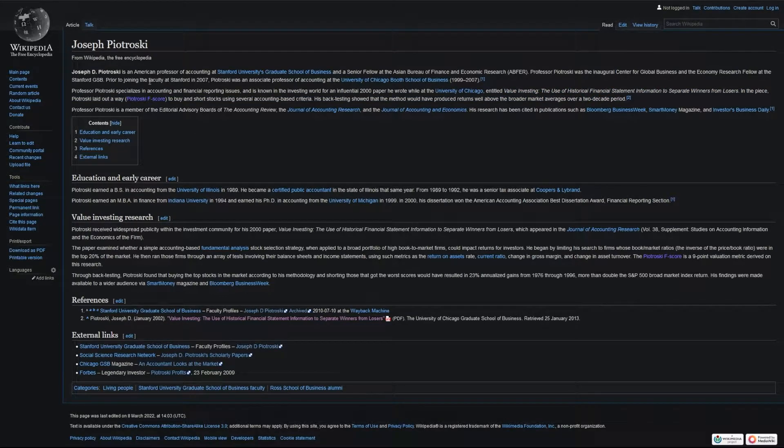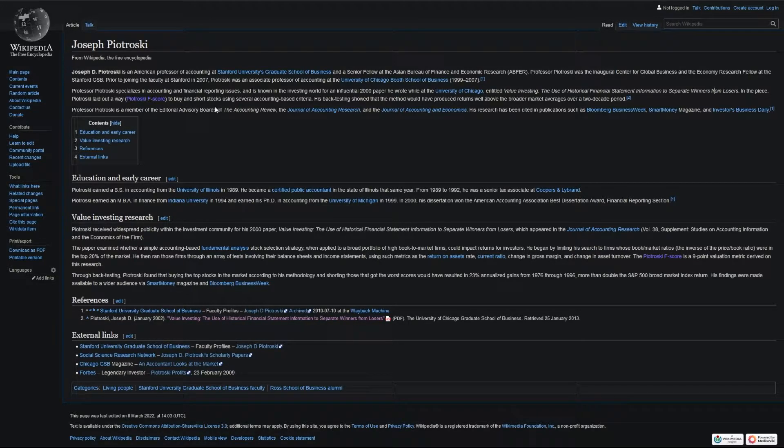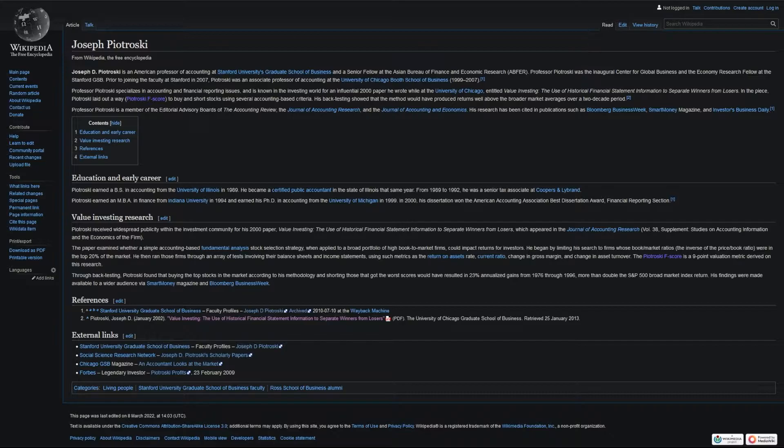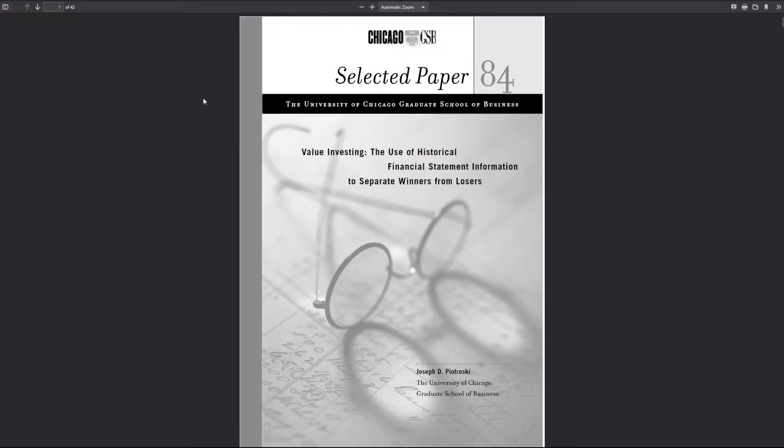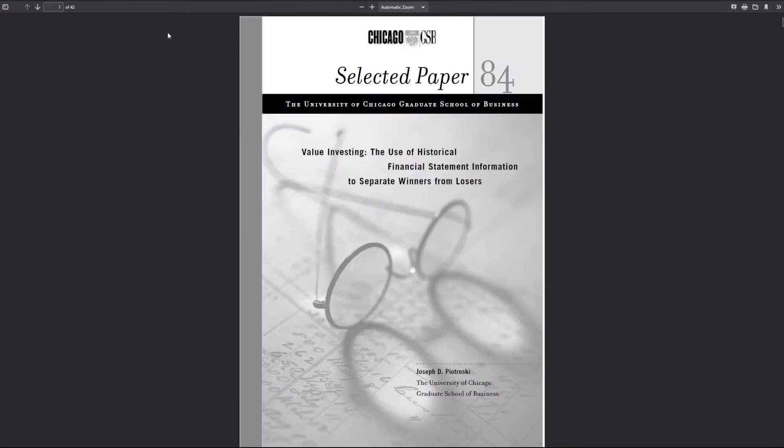And in this piece, he discusses the F-score, and he'll use that to either buy or short stocks based on several accounting-based criteria. And in the paper, he back-tested the method and shows that it would, in fact, beat the market over a two-decade period. That paper I'll put in the description. Feel free to read it.